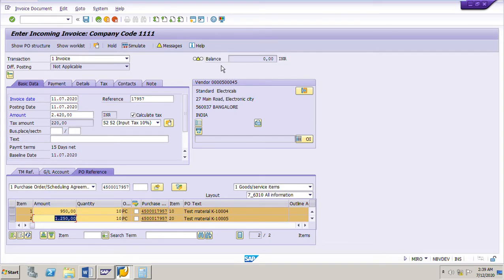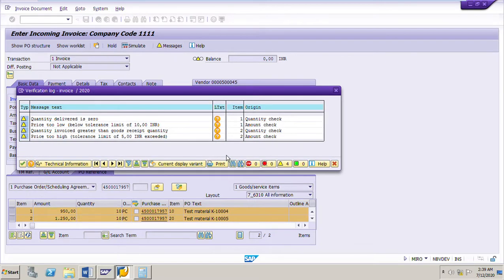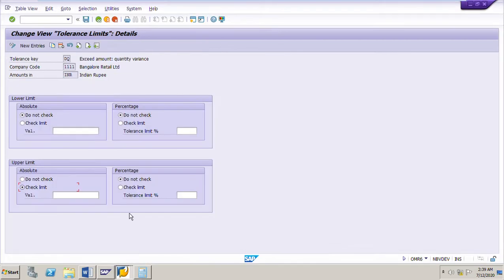Now I am getting some warning messages and the balance field traffic light is yellow. Yellow means the invoice balance is correct - zero - but it is blocked for payment. If this traffic light in the balance field is yellow, it means the invoice is blocked for payment. Now I will click the messages. The first message is: quantity delivered is zero for line item 1. The second message is: price too low, below tolerance limit of 10 INR.